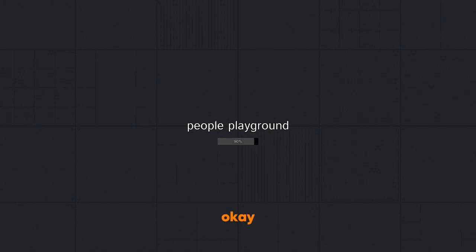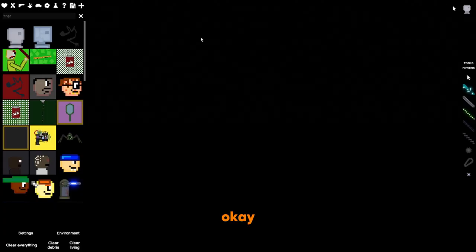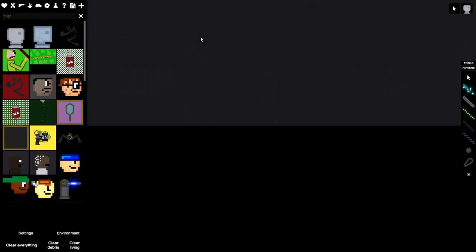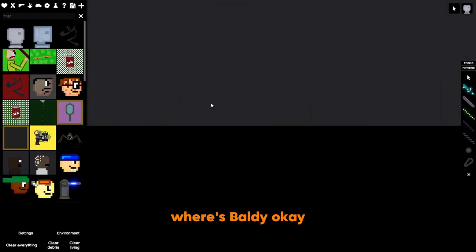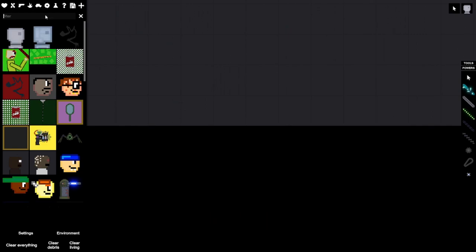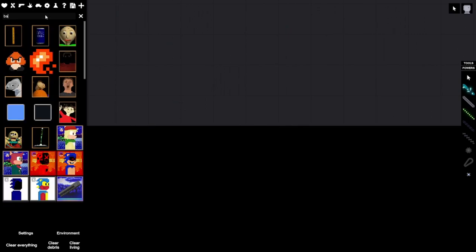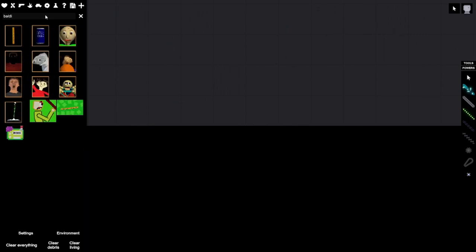Okay, where's Baldi? Okay, we have Baldi. Yep, Baldi.